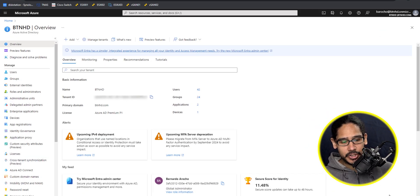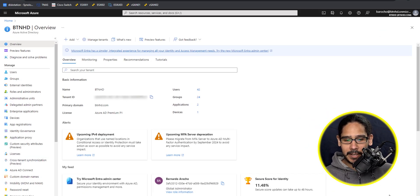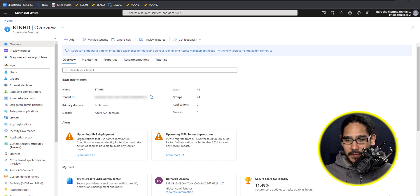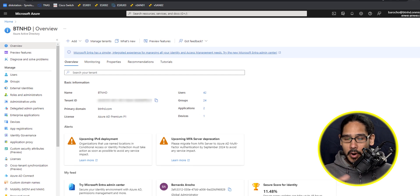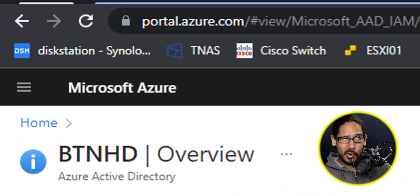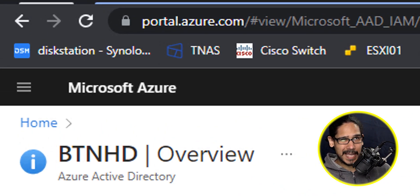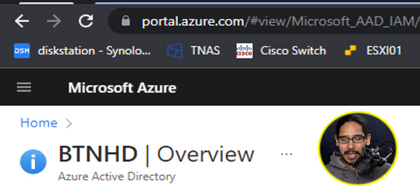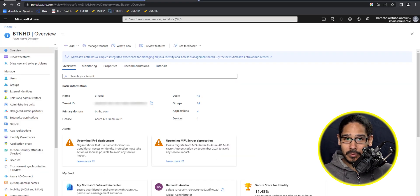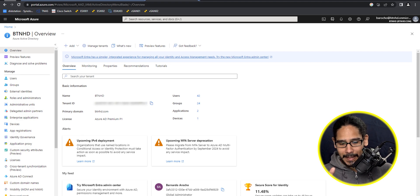All right, so logging into your Azure portal, typically just open up your favorite browser within the address bar, you're just going to type in portal.azure.com, hit enter, log in, just make sure you locate the Azure Active Directory service, and it's going to load you here.